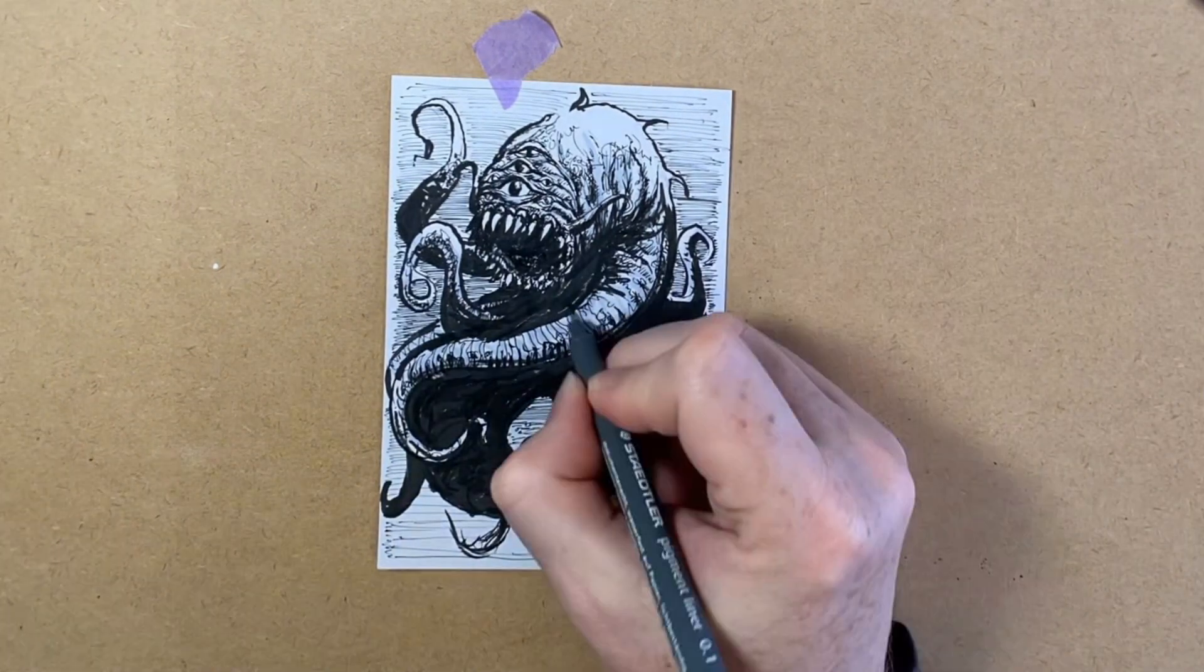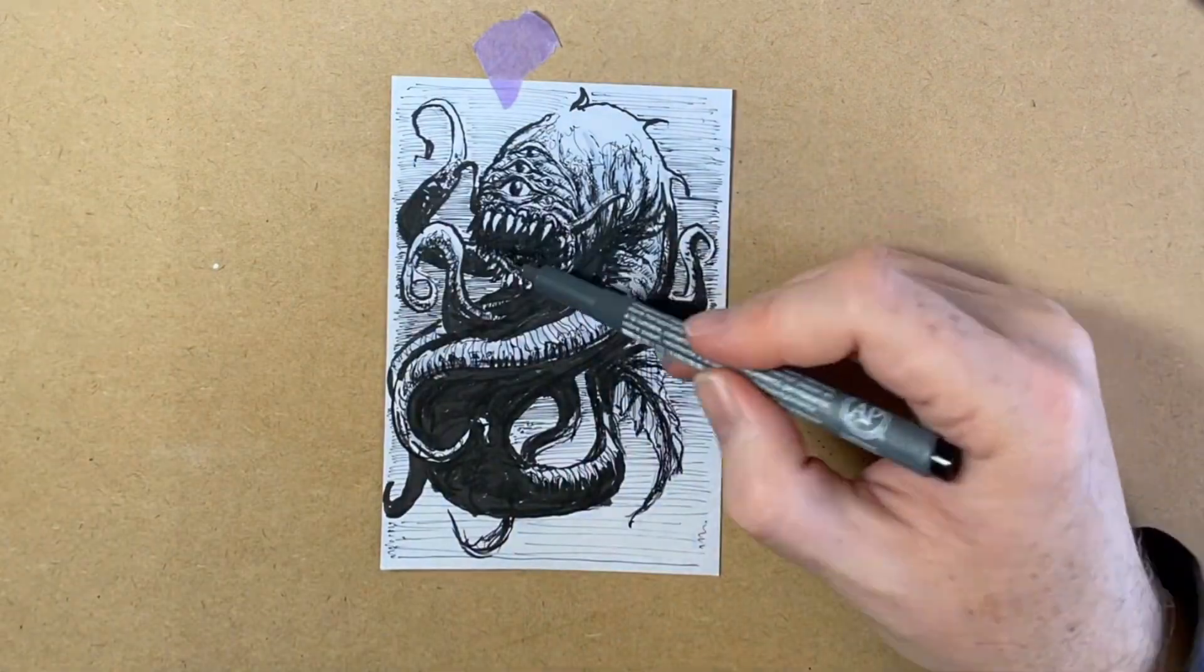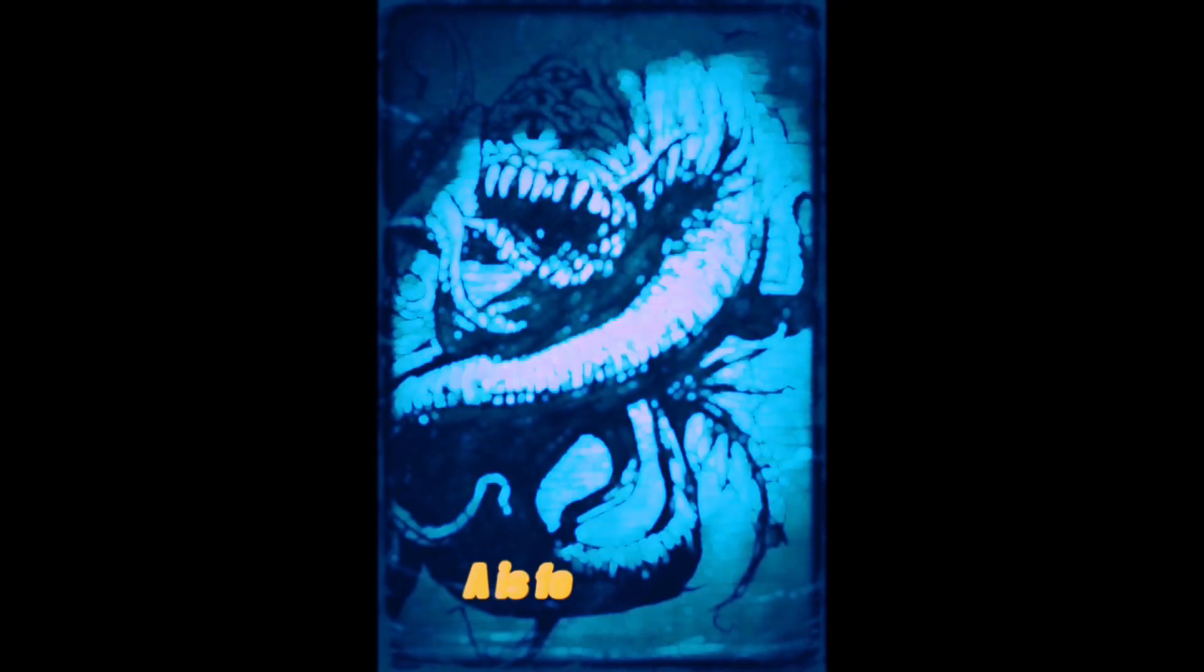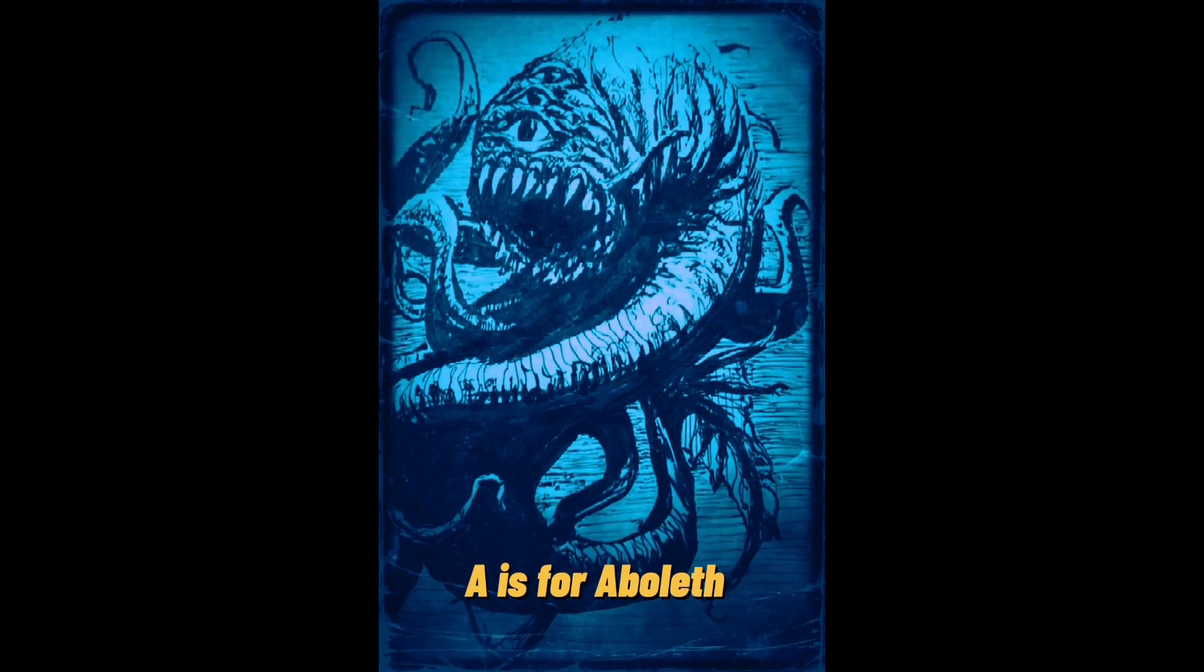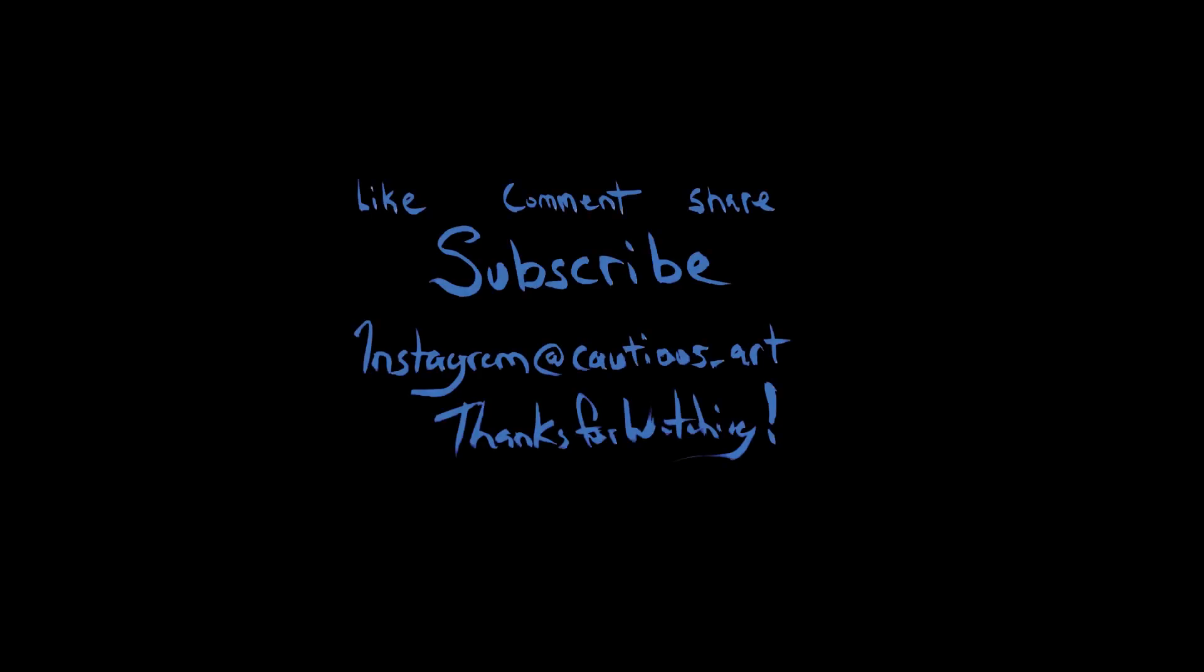I finished this up with some quick filters to add motion using an app on my iPhone called CapCut. If you enjoyed this and want to see the rest of the series, be sure to like and follow me here or on Instagram. Thanks!